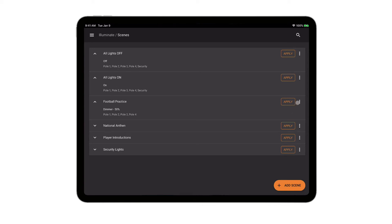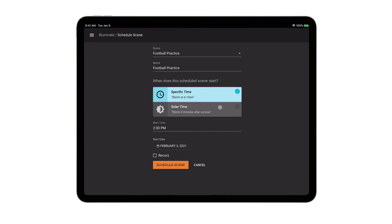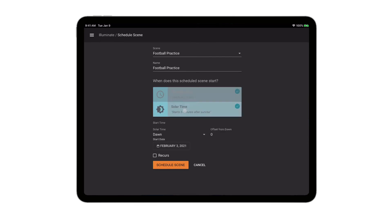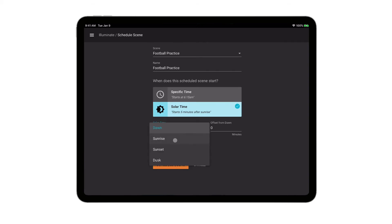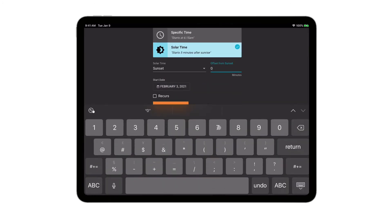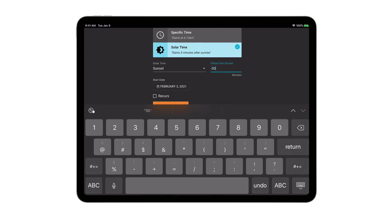So now we're going to take that football practice scene, and we're going to go over here and click on schedule. We're going to say that we want those lights to come on, and we're going to use solar time, because the amount of natural daylight is going to change throughout the year. So we'll say at sunset minus 30, we want the lights to come on.